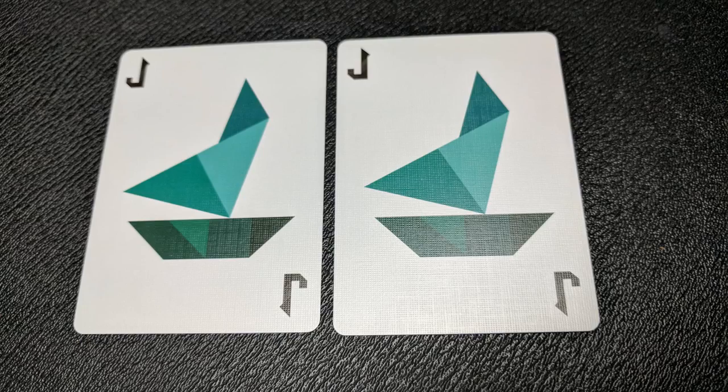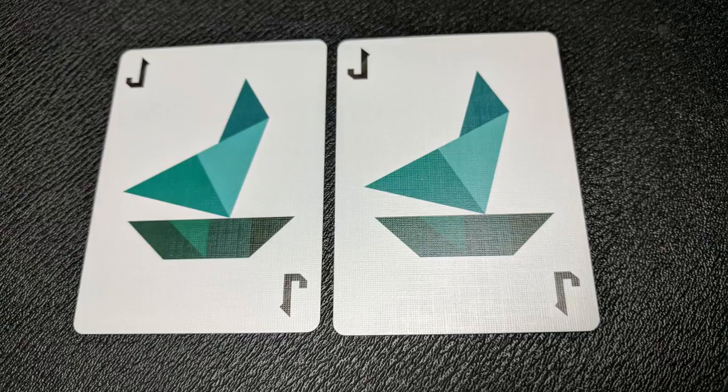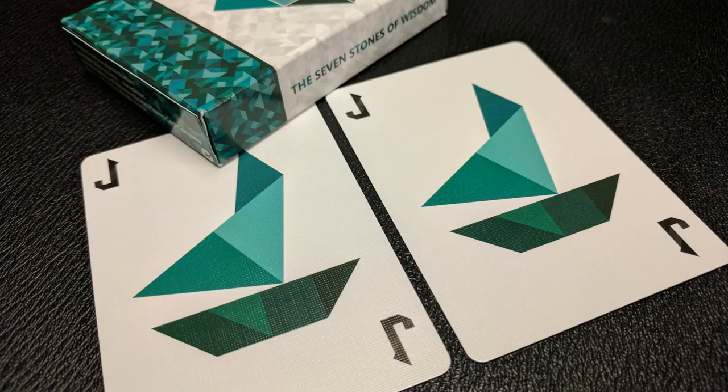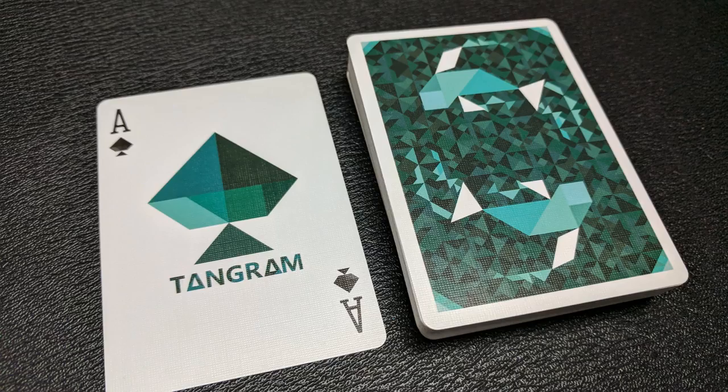Your two joker cards are very simply the tangram puzzle pieces shaped into a sailboat with the letter J in each corner. Your ace of spades is a center pip made up of the tangram pieces, and of course it says tangram underneath.